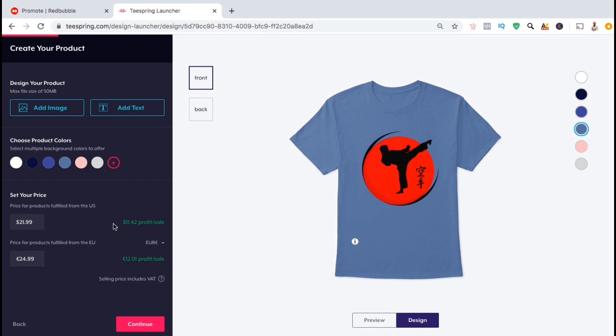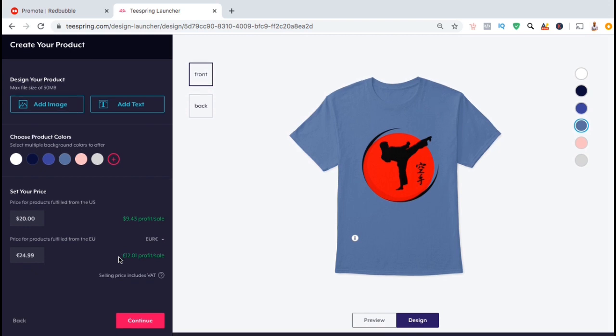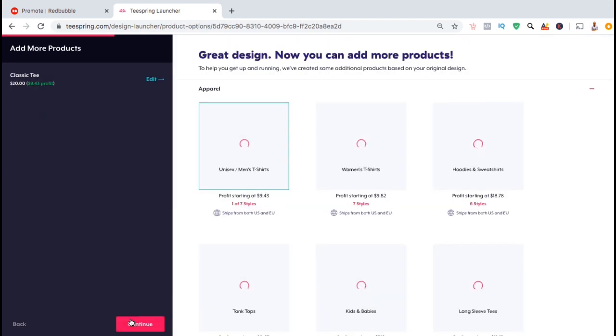Next, you can select the price of your product. You want to set the price for both US Dollars and Euros. To the right of the price, you'll see the profit that you'll make for each sale. If you change your price, you'll see the profit per sale update as well. Once you've set your price, go ahead and look at the bottom and click on the continue button.